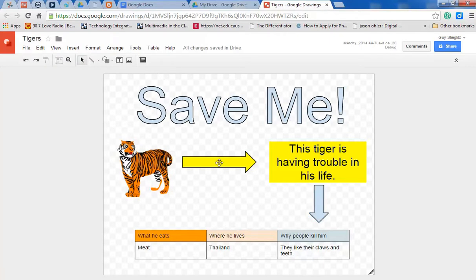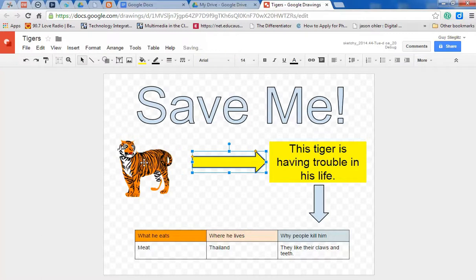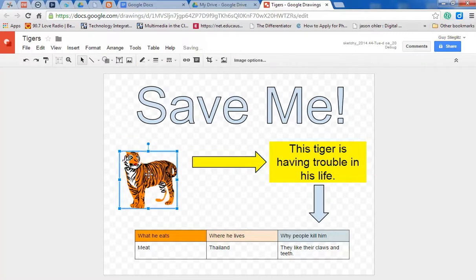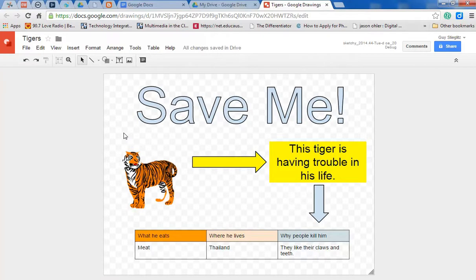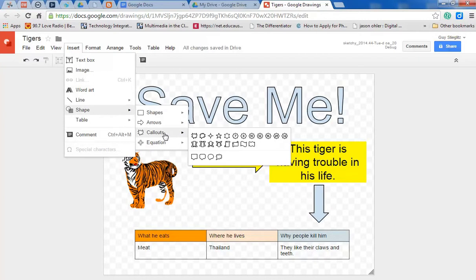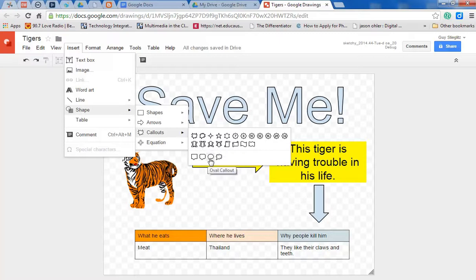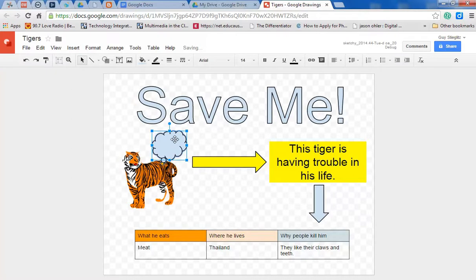Maybe though, I want to have a little more fun, or I want to make this tiger come to life a little bit. Maybe I can insert what's called a call out, which means like he's talking or something, or he's saying something. Or I can put a thought bubble.